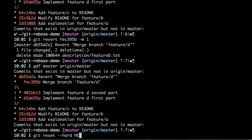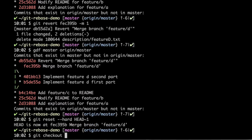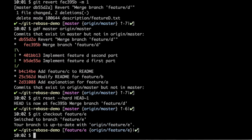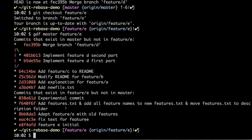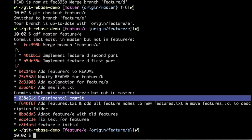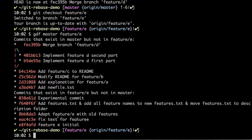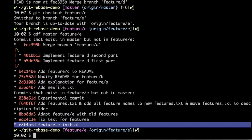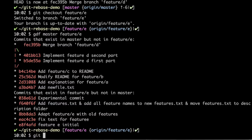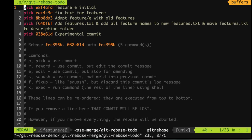Let's go to feature E. We will rebase this branch onto master again. Feature E has five commits that are not well prepared. There is an experimental commit which shouldn't be in feature E at all. One commit's message is too long. Another commit is a fix for the previous commit and should be folded into it. I'm going to use interactive mode to use rebase's advanced features: git rebase -i.